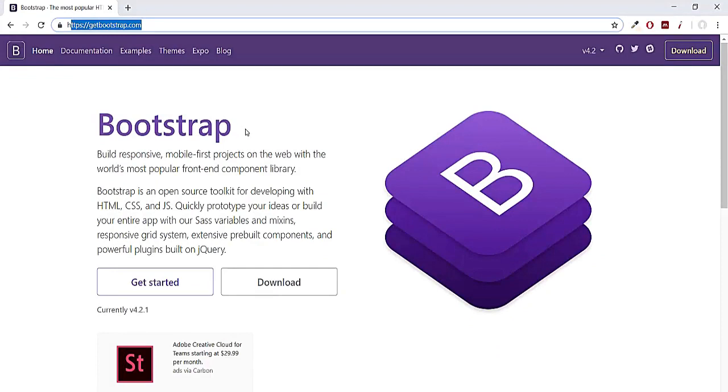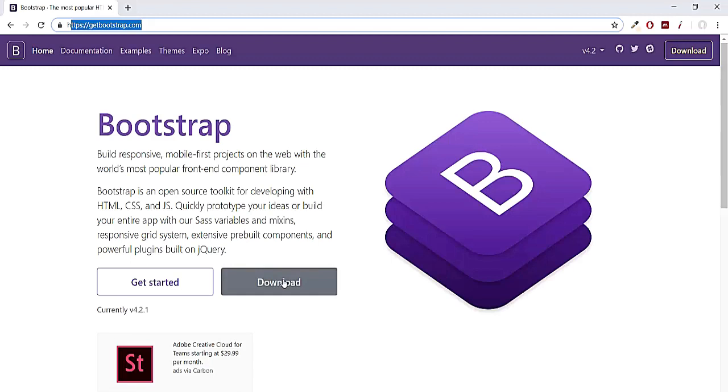The second one is you can download the Bootstrap files to your computer and then you can manually connect each file with your script, and the third way is by using npm command. So if you want to download Bootstrap locally and then connect it, you can click on this download button, but I'm going to go with the CDN link.